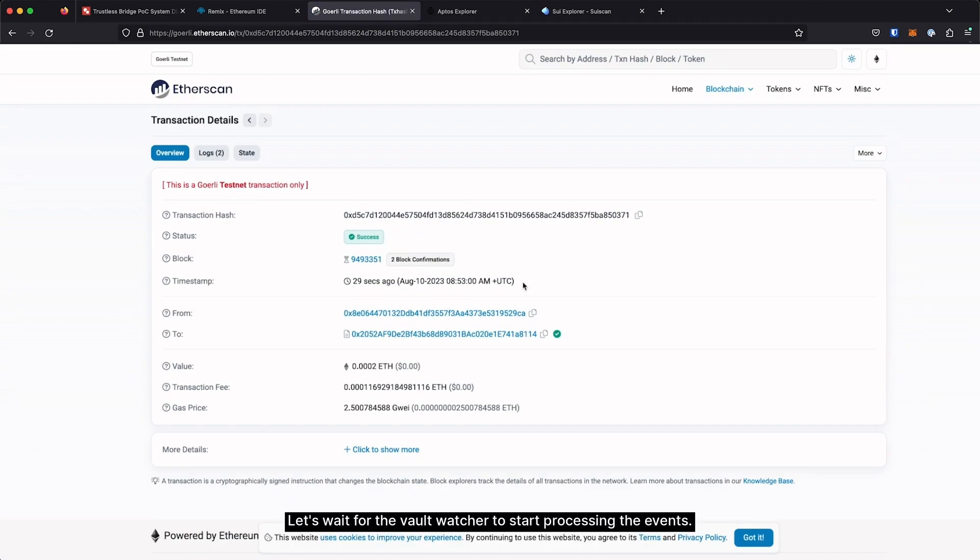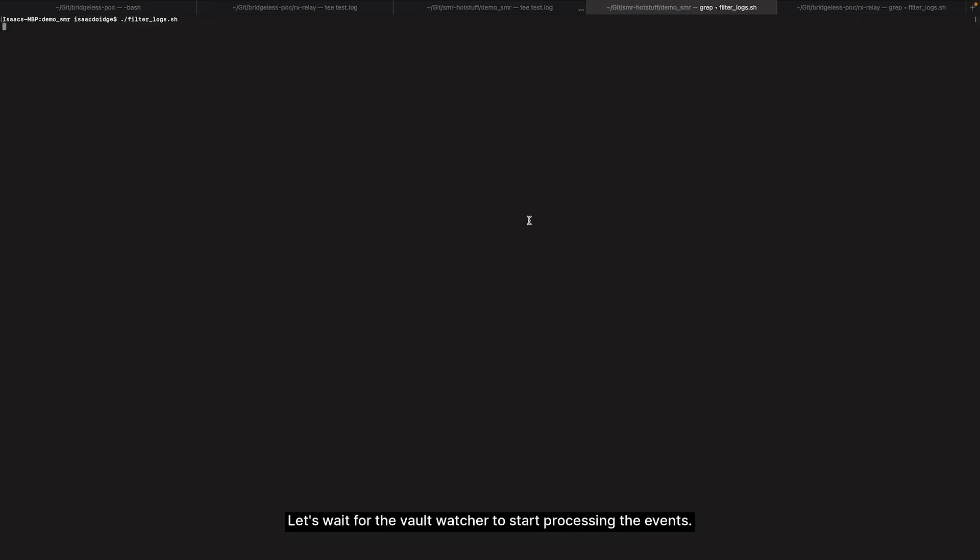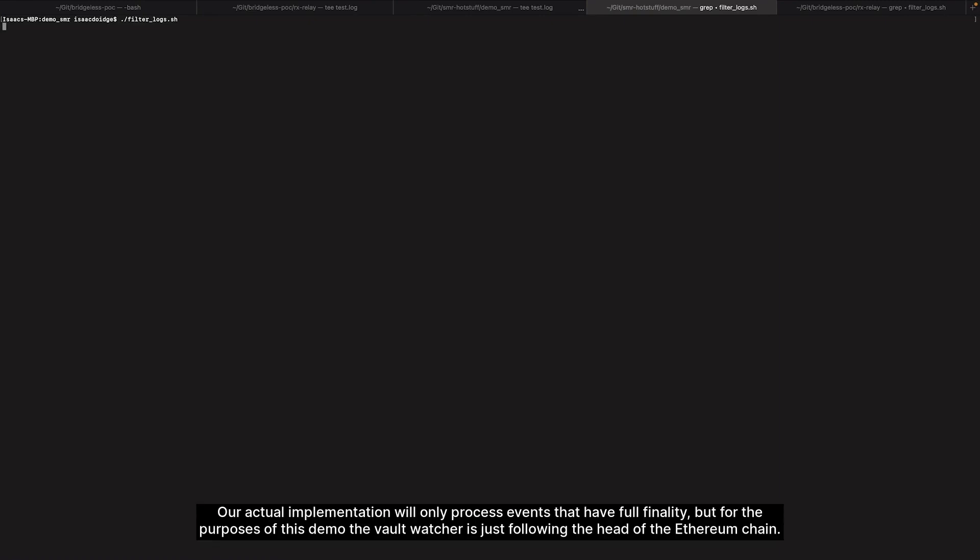Let's wait for the Vault Watcher to start processing the events. Our actual implementation will only process events that have full finality. But for the purposes of this demo, the Vault Watcher is just following the head of the Ethereum chain. This is fine for our purposes today and allows for this demonstration to proceed more smoothly.